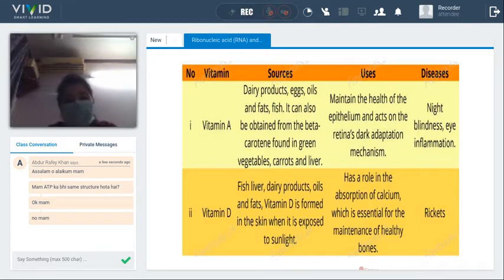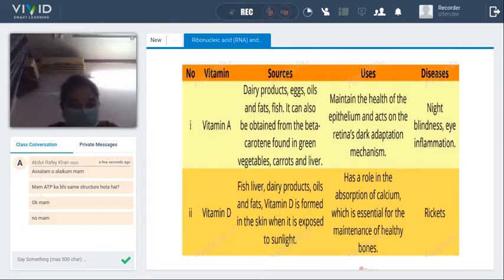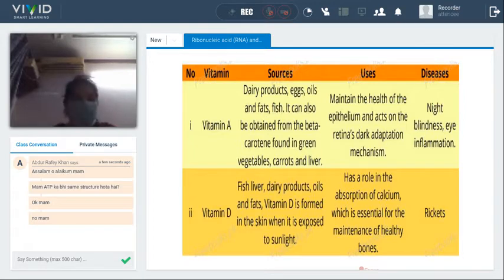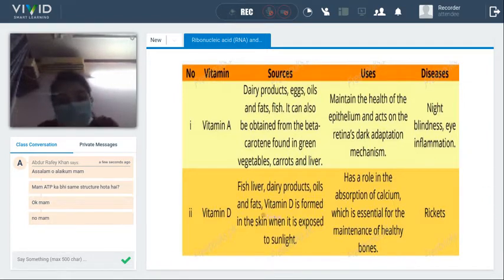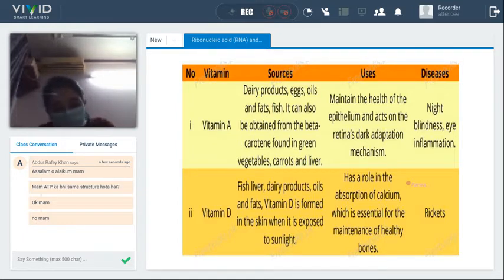Second, we have vitamin D. Vitamin D is found in fish liver, dairy products, oils, and fats. Vitamin D is also produced in the skin when we go out in sunlight — not in extreme UV light, but in normal sunlight. Vitamin D plays a role in the absorption of calcium in the body, which is very essential for the maintenance of healthy bones.